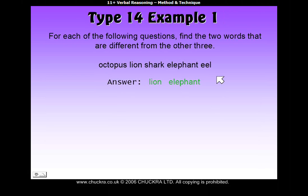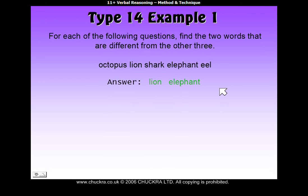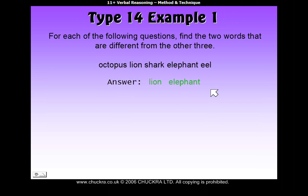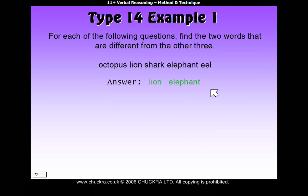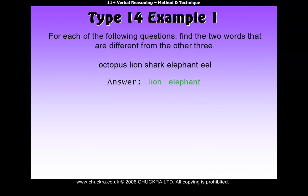Not all questions have the odd two out that actually go together, as they do in this question — lion and elephant both live on land. But sometimes the odd two out can be completely different to each other. Just as long as you've found three that do go together, the other two will automatically be the odd ones out.